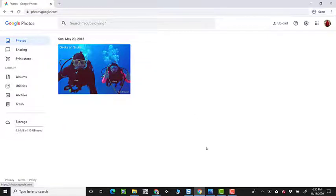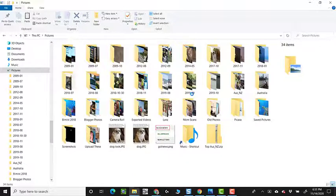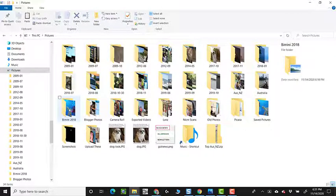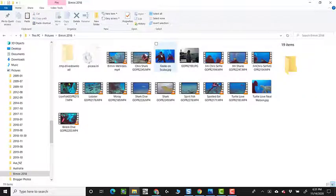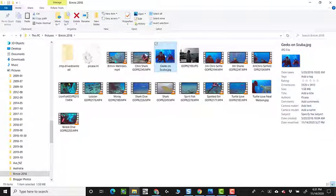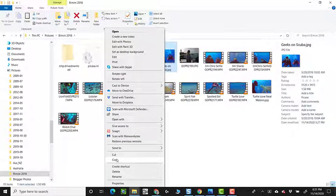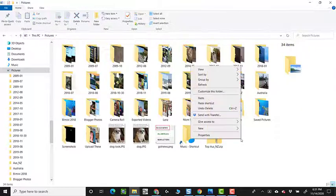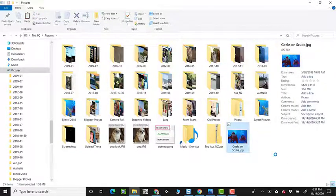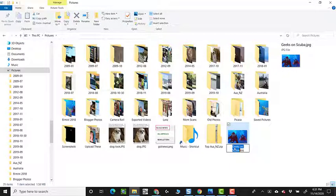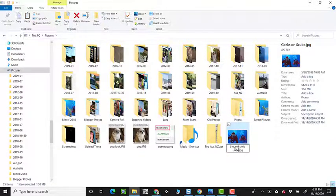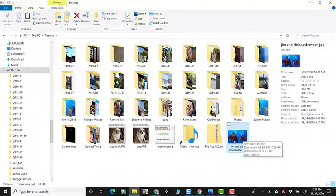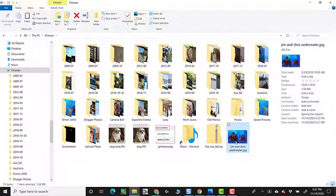Now, let's say I'm going to go to my computer. I'm clicking on the files and folders here. And I go to pictures and Bimini 2018. And let's say I copy that photo, the geeks on scuba. I'm going to right click and copy. Now I'll just go out to my main pictures folder. And I'll right click and paste. And I'll even rename it. So instead of geeks on scuba, this picture is called Jim and Chris Underwater. So, as far as Windows, or if I was on a Mac, this would be the same thing. As far as the filing system is concerned, this is a second picture.